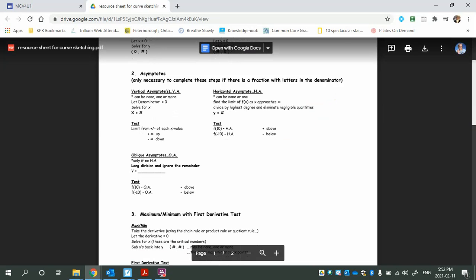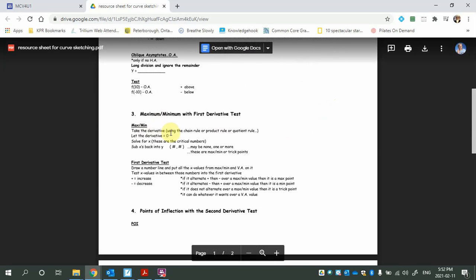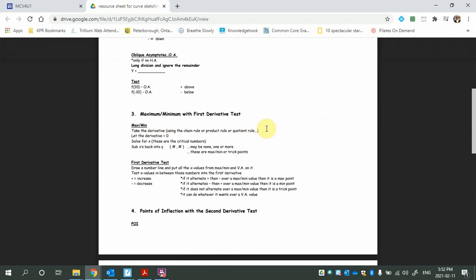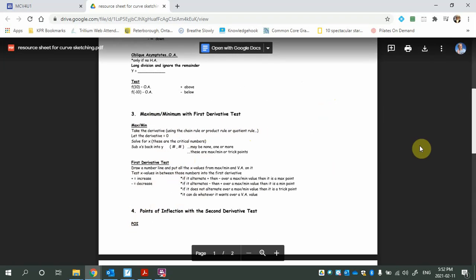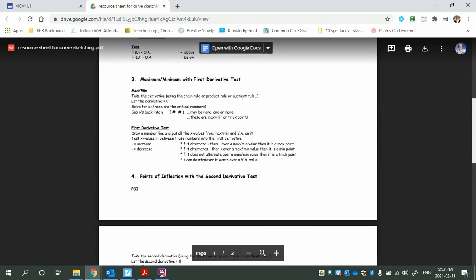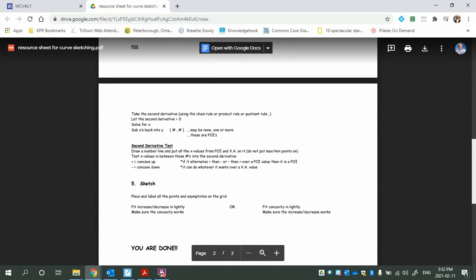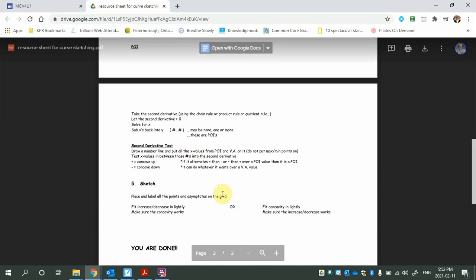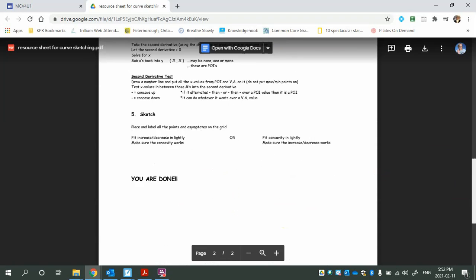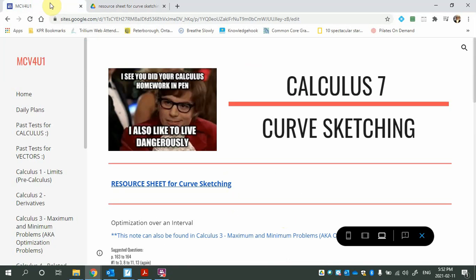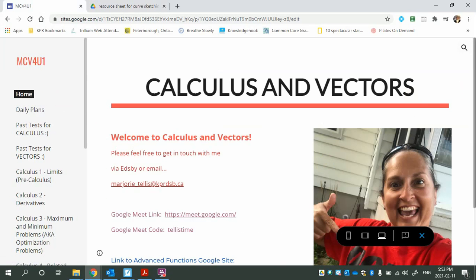Next thing is max/min with the first derivative test. Take the derivative using the chain rule, product rule, or quotient rule, and go through all your steps. The first derivative test explains what's going on. Next is points of inflection with the second derivative test. Here are the steps, and then the sketch — and you are done. If you are rusty on any of this, it is your responsibility to go back and watch videos from Advanced Functions.